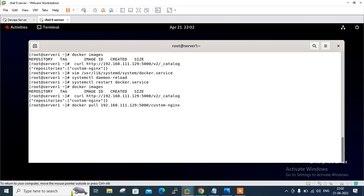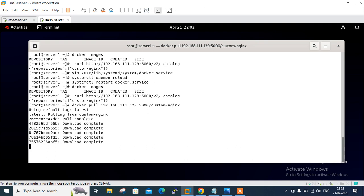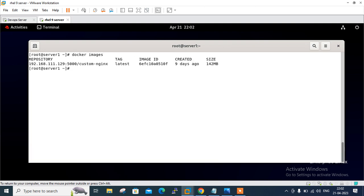Now we're ready to pull the image from the custom repository. The command is 'docker pull 192.168.111.129:5000/custom-nginx'. Pressing enter — it's working. You can see that the command to pull an image from the private registry is similar to pulling an image from Docker Hub. Running 'docker images' — I have successfully pulled that Docker image from my own private repository, even with no internet connectivity.